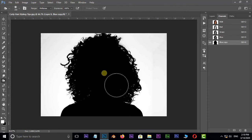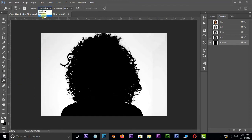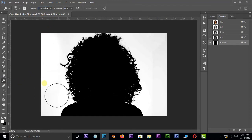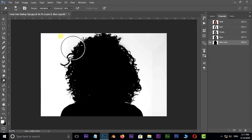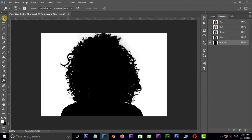Now choose the dodge tool. Select the highlights option in range options and brush around with the dodge tool like this.